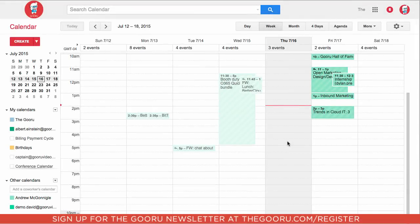A task differs from an event because a task only shows in your calendar. Rather than having a set time that a task occurs, like an event, and having the ability to invite people to it, a task is completely personal and is just set for that day. Once you check a task off, it is completed.